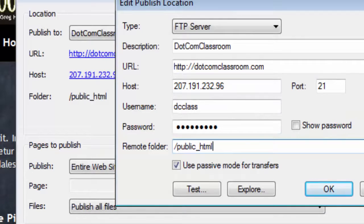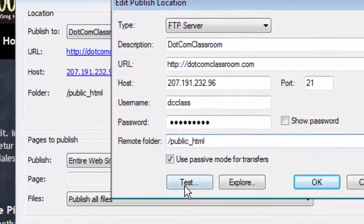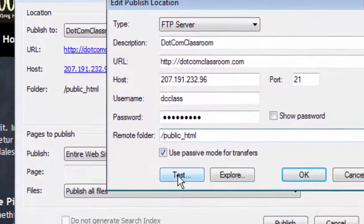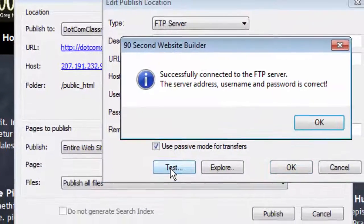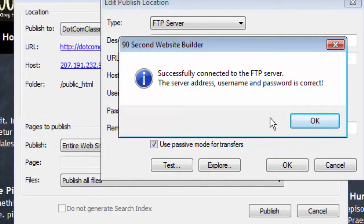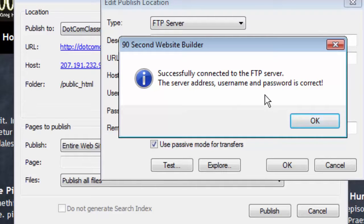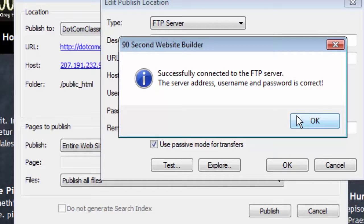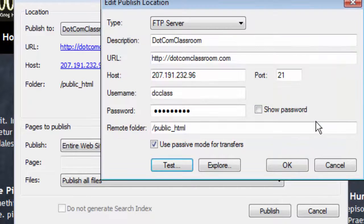To make sure that my connection is working, there's this test button. It's very simple. When I click test, 90-second website builder just makes sure that it can connect successfully to the server. And you can see that it did. It checked the username and password and the IP number, and it shows me that the connection is just fine. It didn't send any files anywhere. It just connected to the server as a test.